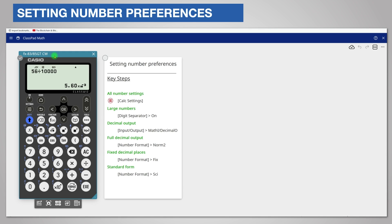You can remove fixed decimals or index form by setting norm 2 or norm 1 as before, or by resetting the calculator.